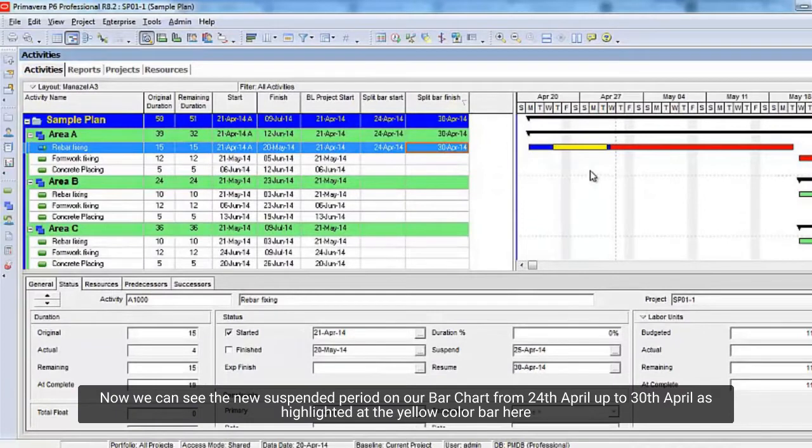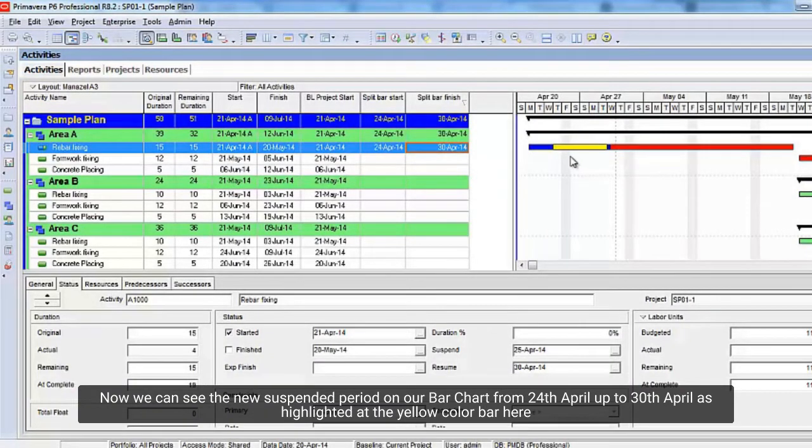Now we can see the new suspended period on our bar chart from April 24 up to April 30 as highlighted at the yellow color bar here.